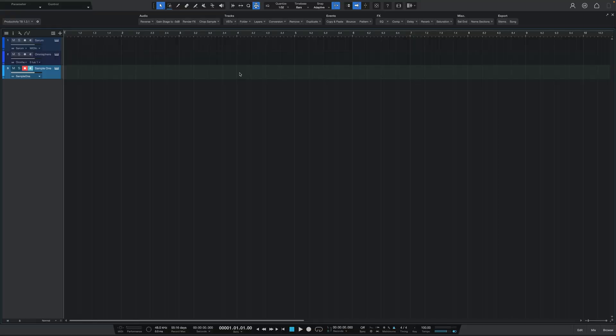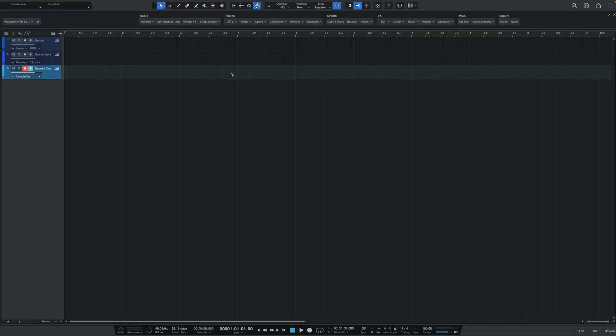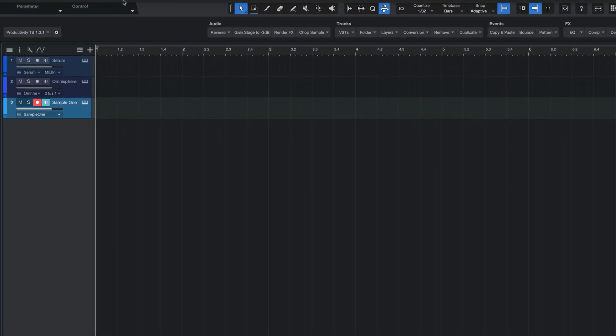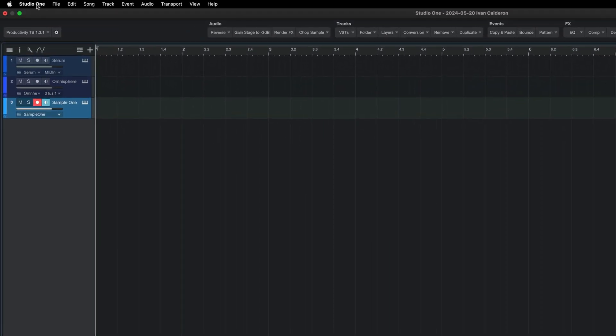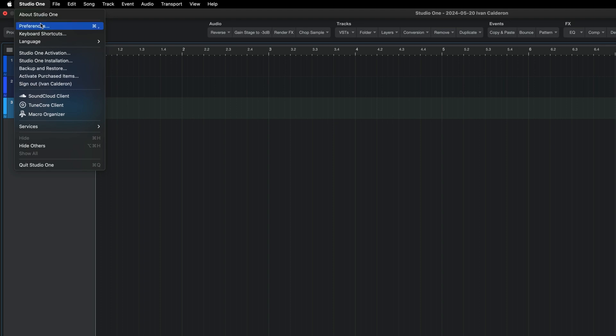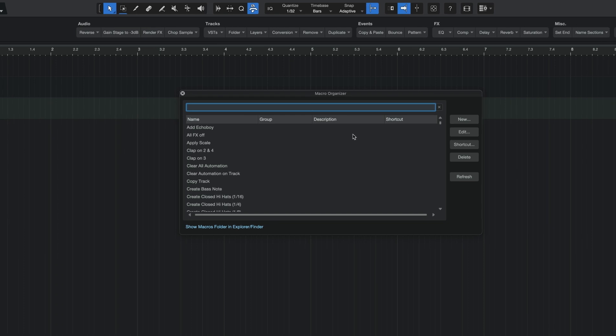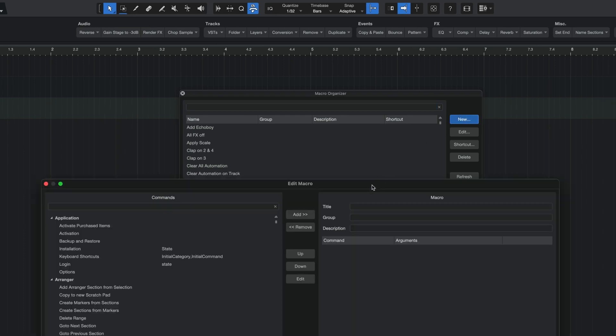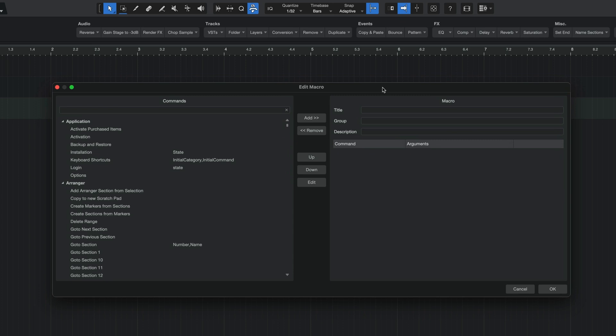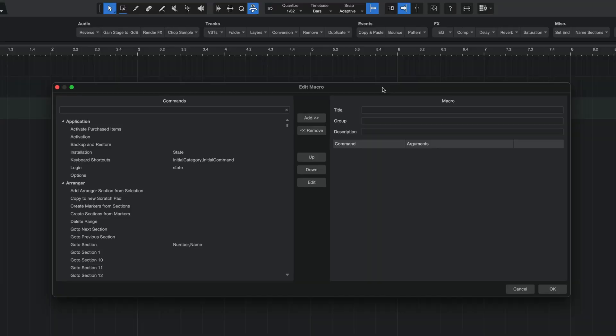So to create this macro, the first thing you want to do is go over to your menu on the top left here, hit Studio One, and then go over to Macros. Where is it? Macro Organizer, right here. Once you get this pop-up window, I want you to click on the new button on the right so that we can start creating this macro. And if you notice, the moment you click that button, you're going to get this other window, which is divided into two. And basically, on the left-hand side, we're going to have all the commands that are available to us, that Presonus has provided to us to create our macros. And on the right-hand side is where you can start to string them together to create the task that you want.